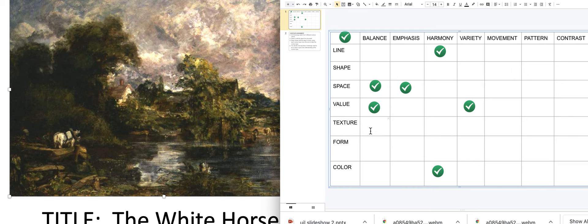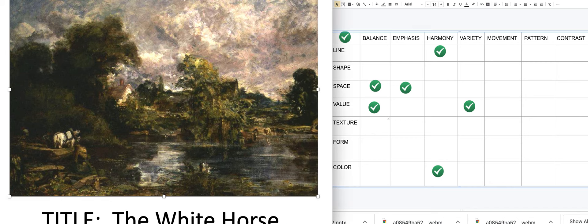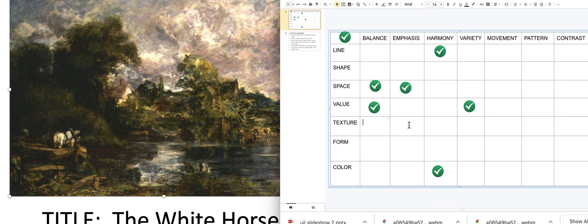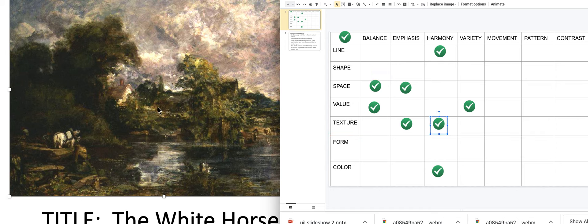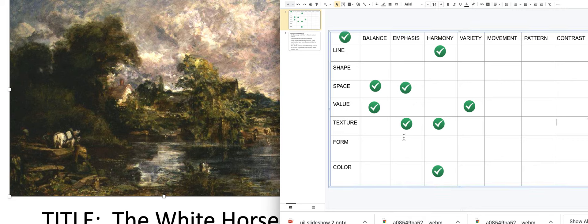For texture: is there emphasis? Yes — the texture in the clouds and trees really stands out. Is there harmony in texture? Yes, it repeats and goes together well throughout the painting. Is there a variety of textures? No, it's mostly the same texture. Is it texture or color causing movement? I still think it's the color. Is there contrast in texture? No, it's all pretty much the same.